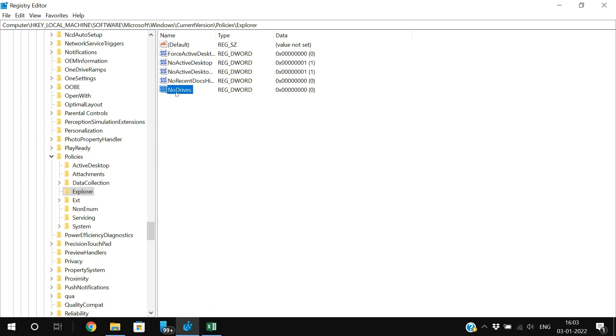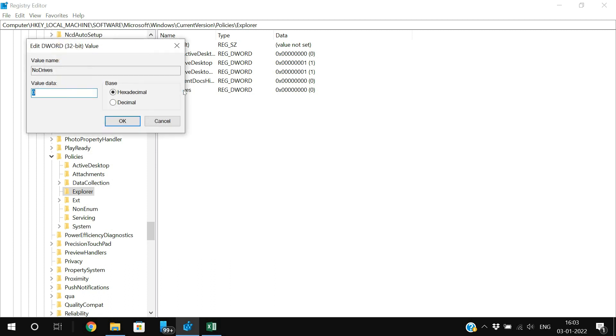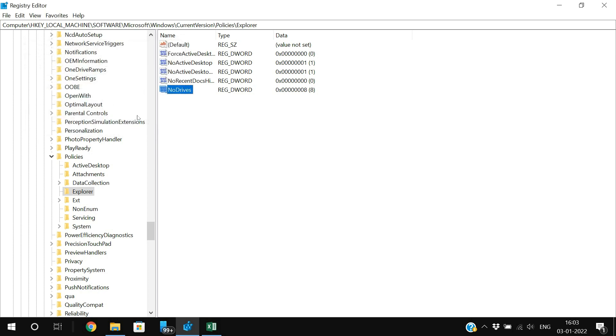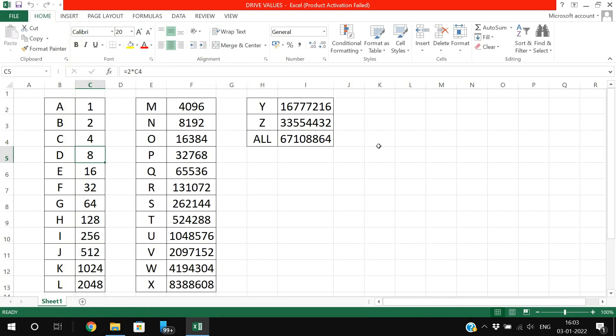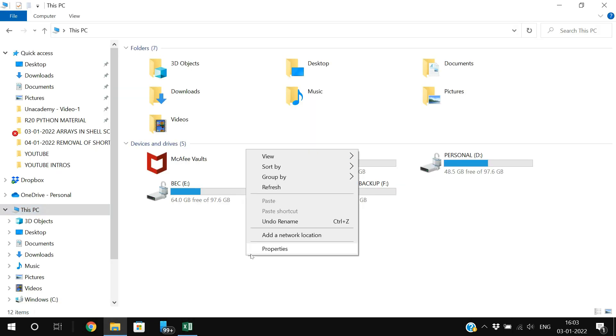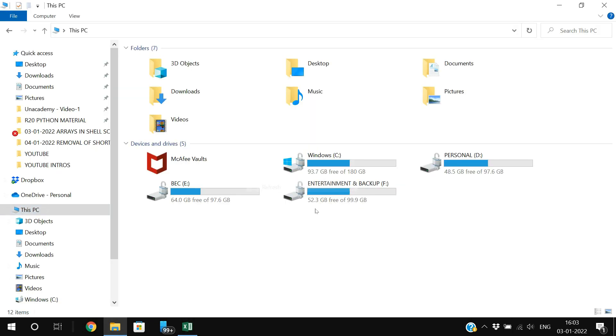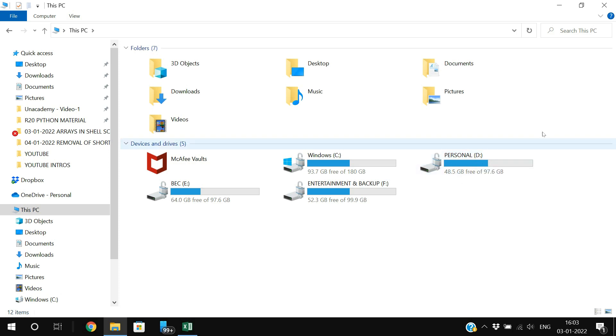Click on NoDrives which you have created, select Decimal, and here give the value data as 8. Click OK and restart your system. After successful restart, this D drive will be hidden.